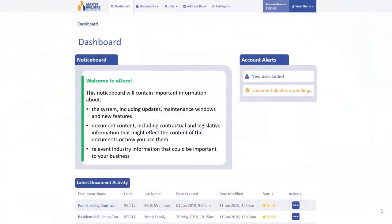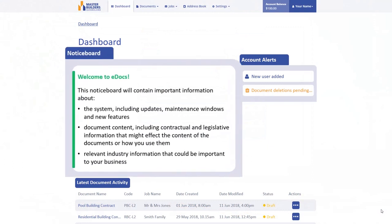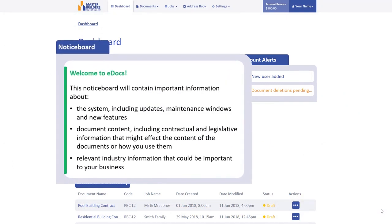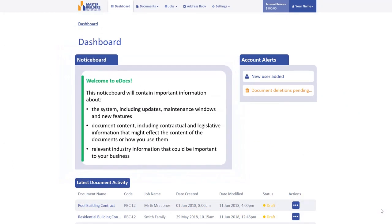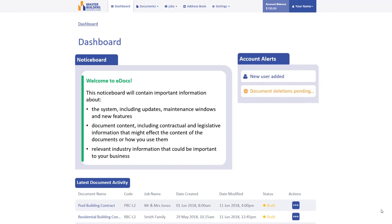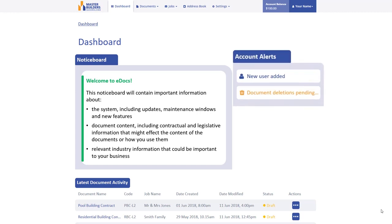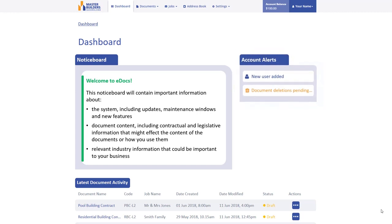The Dashboard contains a Notice Board section, providing you with important information about the system or changes to documents, and the Account Alert section, providing you with specific notifications about your account that you might need to be aware of.